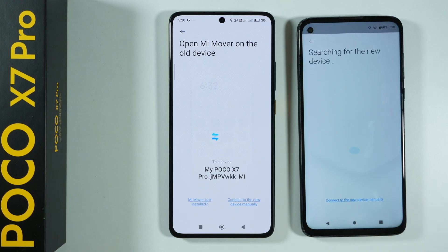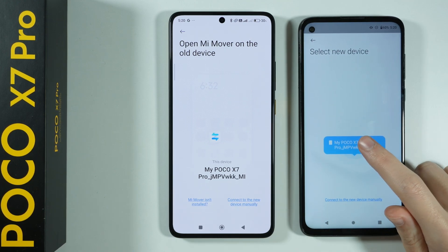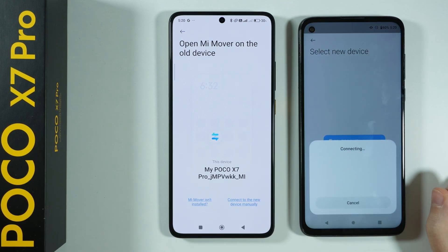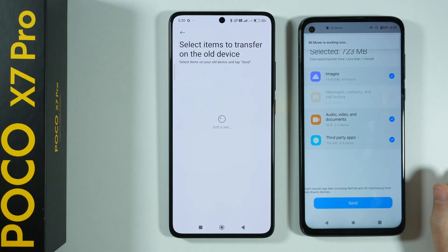We are now searching for a new device. There we go — our device is found, so I can select my Poco X7 Pro.